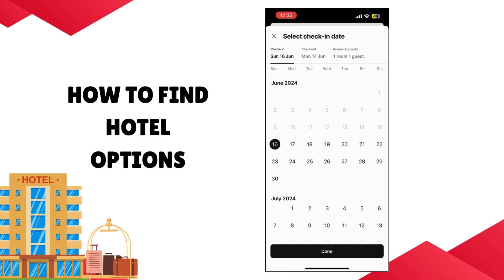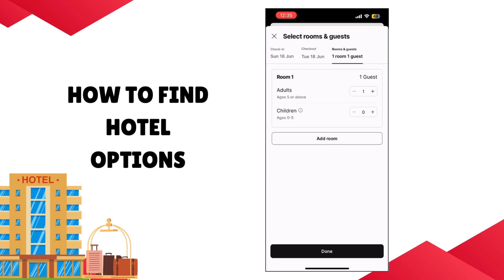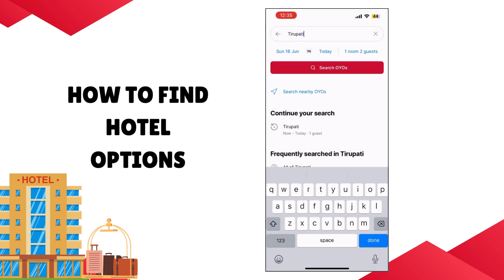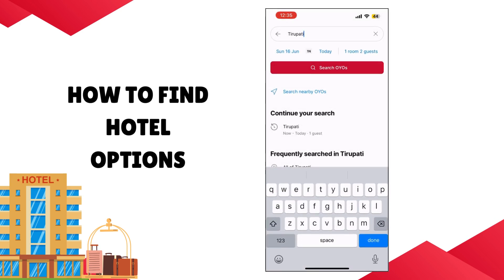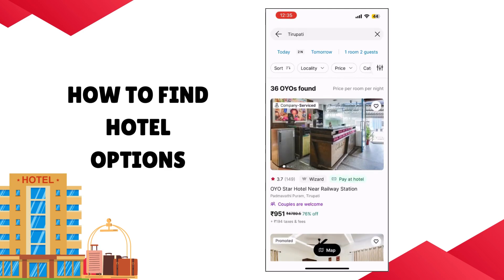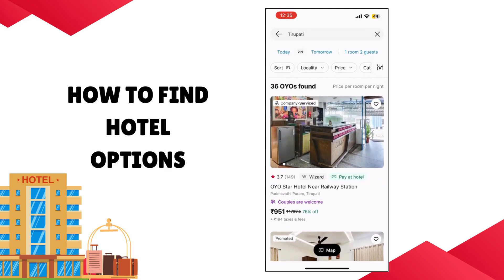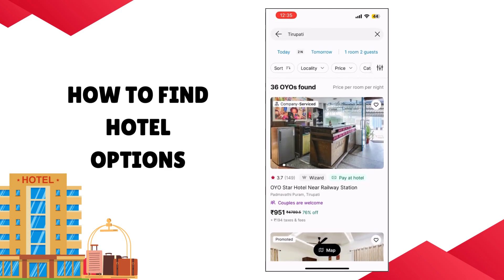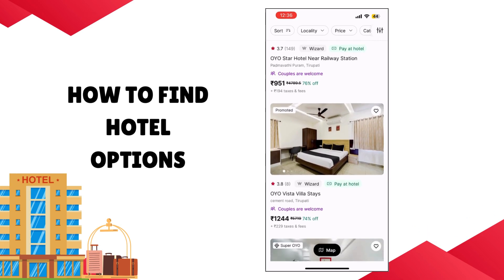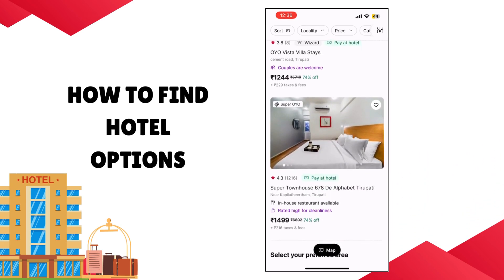Once you search for your exact location, you can change your check-in and checkout dates depending on how long your stay is, as well as the number of guests that will be staying, including the number of adults and children. You can even add more rooms if you want. Once done with this selection, you can select Search. Here you will find various hotel and housing options available within the area you're hoping to visit, along with prices and hotel ratings.